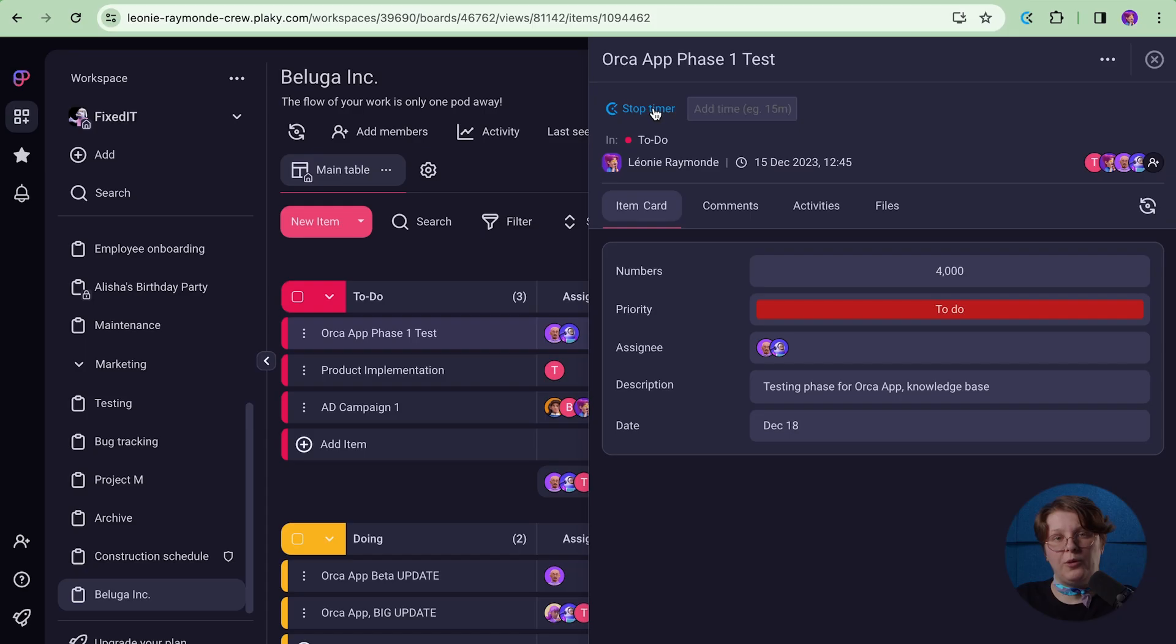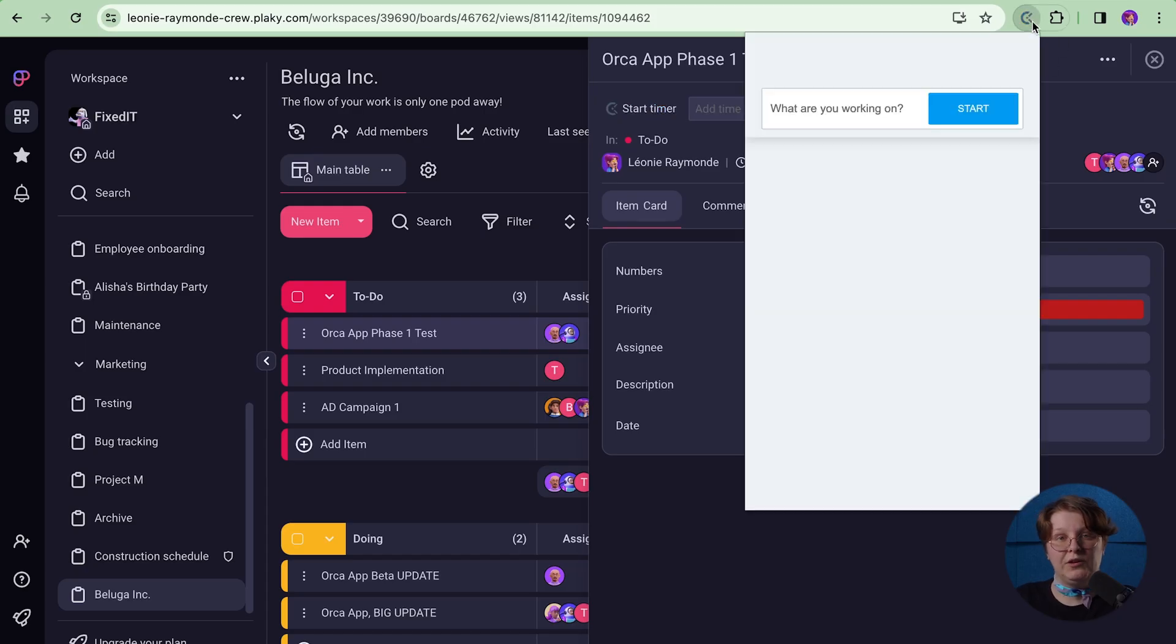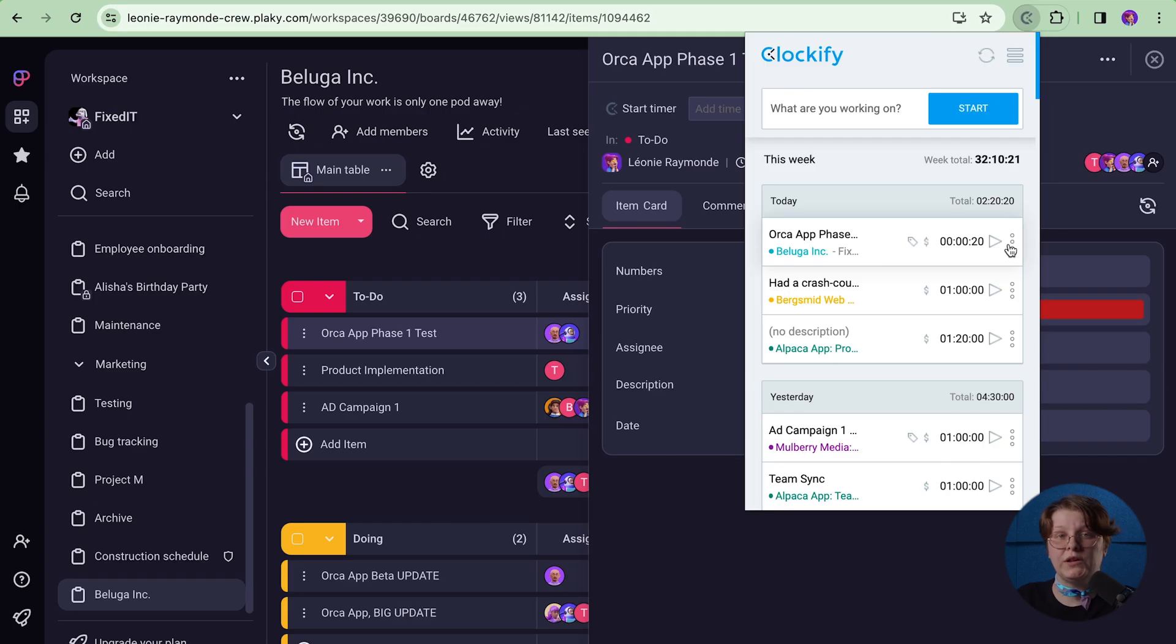Once you stop the timer, a time entry will be saved and appear here in the list. You can click on it to edit it or you can click on the play button to quickly start a new timer for the same activity.